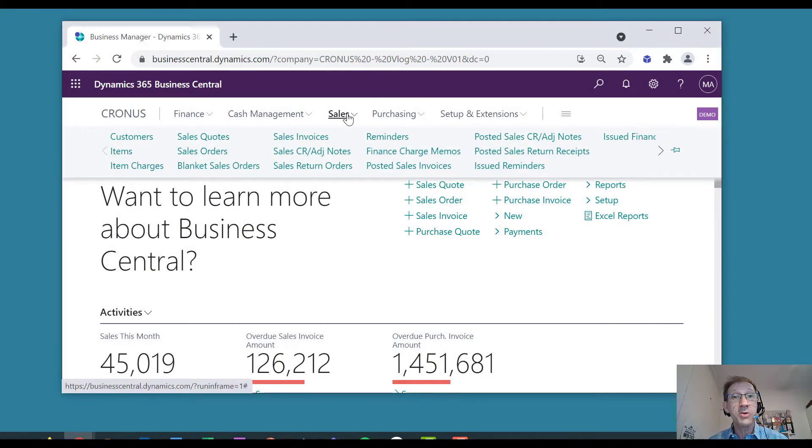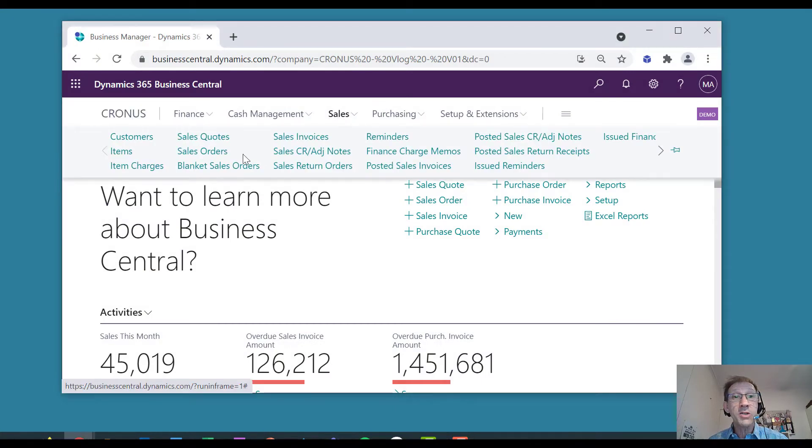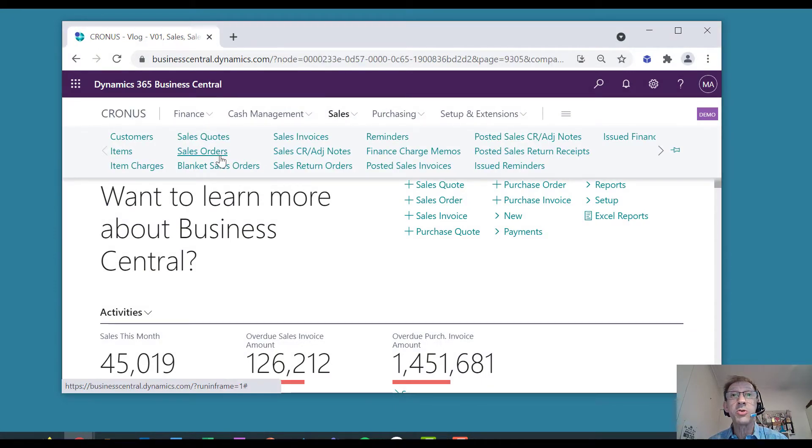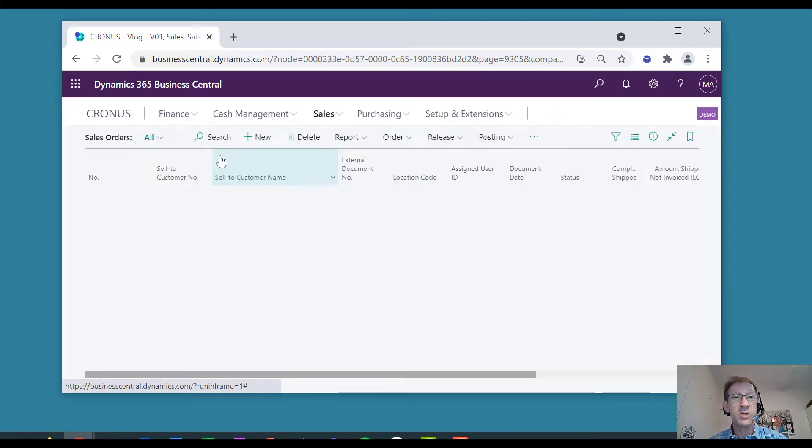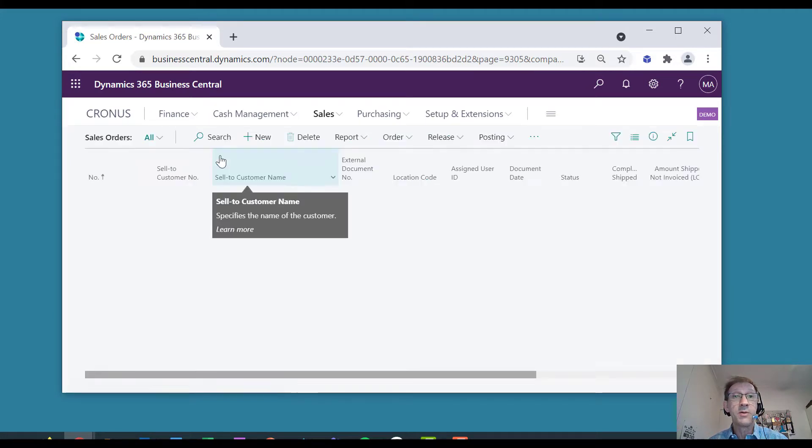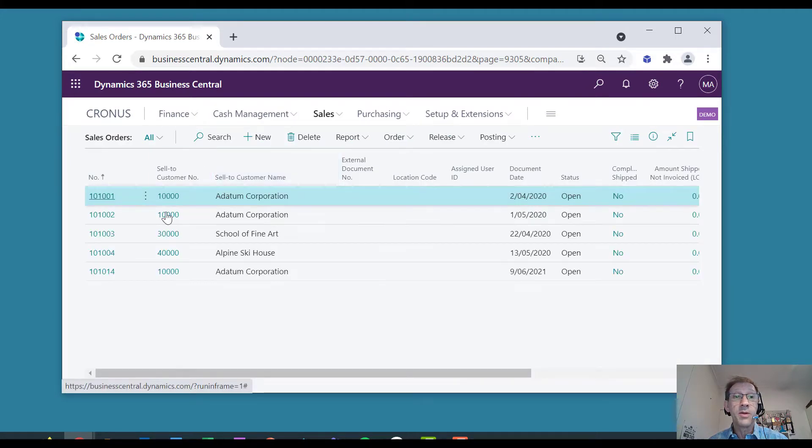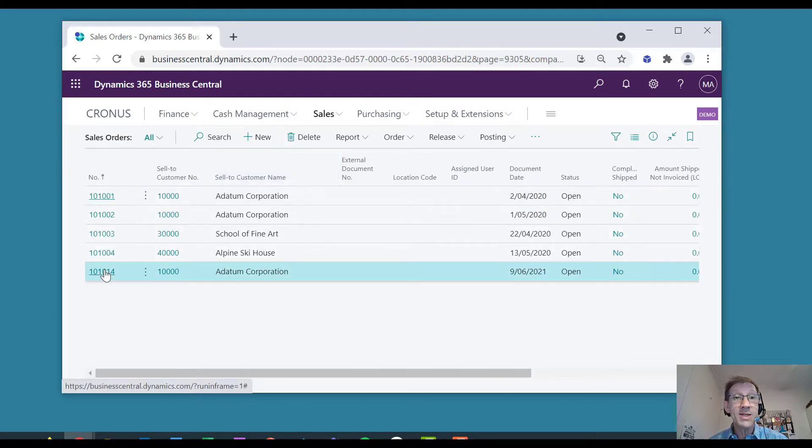Before I show you the secret, let's go into Sales Orders and I'll show you the sort of thing we're trying to address. If I go into a Sales Order